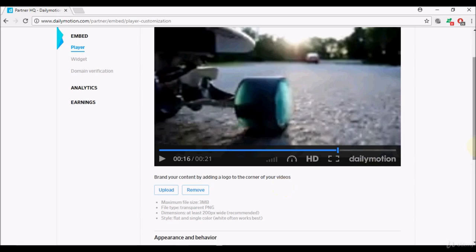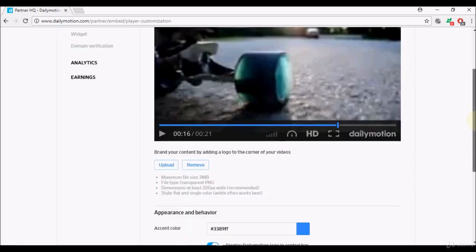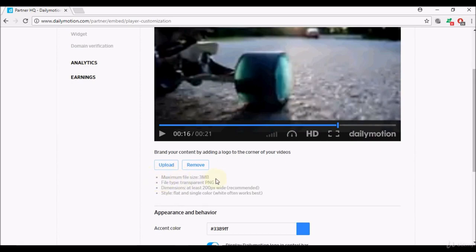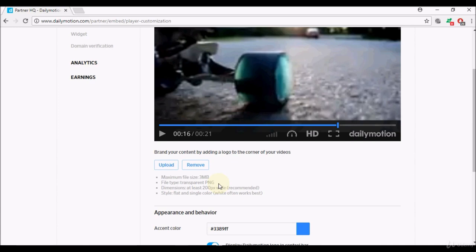Now in order to upload a logo, there are some guidelines here. Maximum file size can only be 3 megabytes, file type needs to be a transparent PNG, so it can't be a normal JPEG like we used to upload in our banner or our avatar. It has to be a transparent PNG.